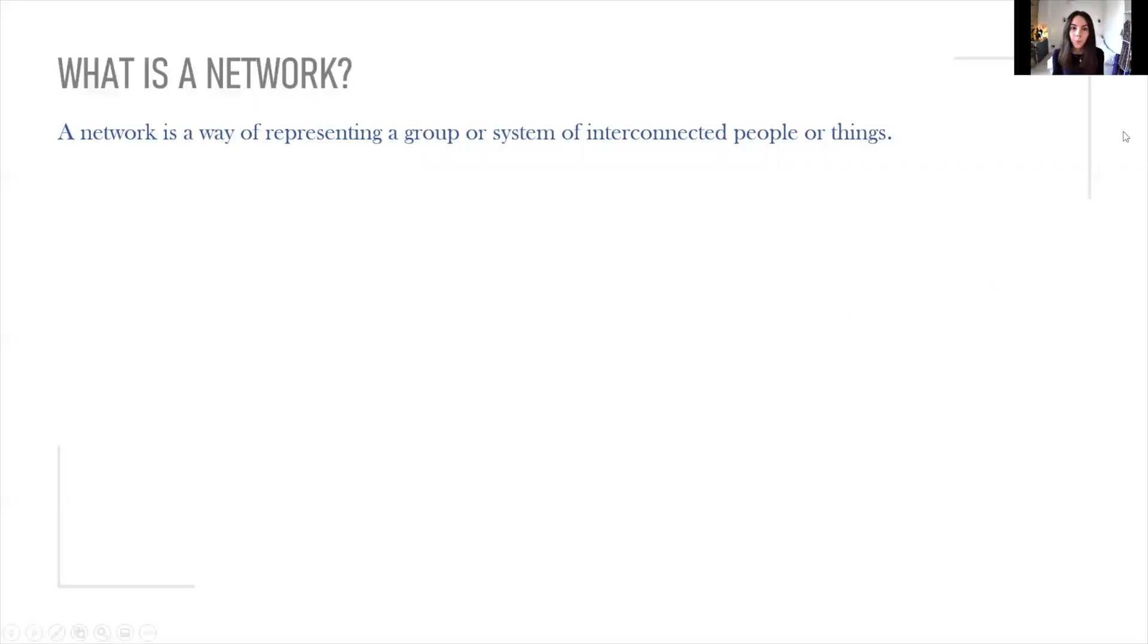First of all, what is a network? A network is a way of representing a group or system of interconnected people or things.